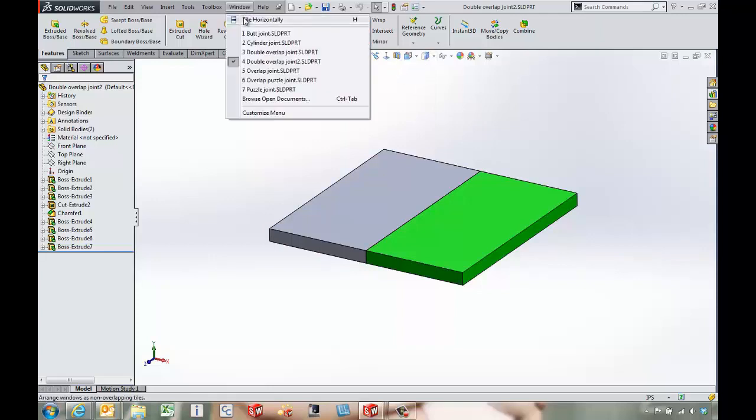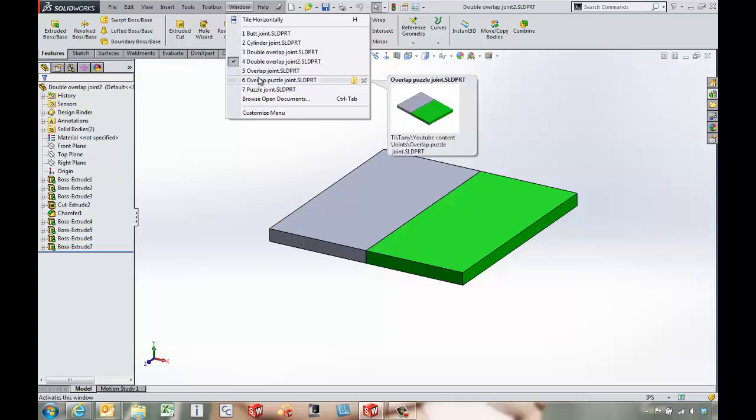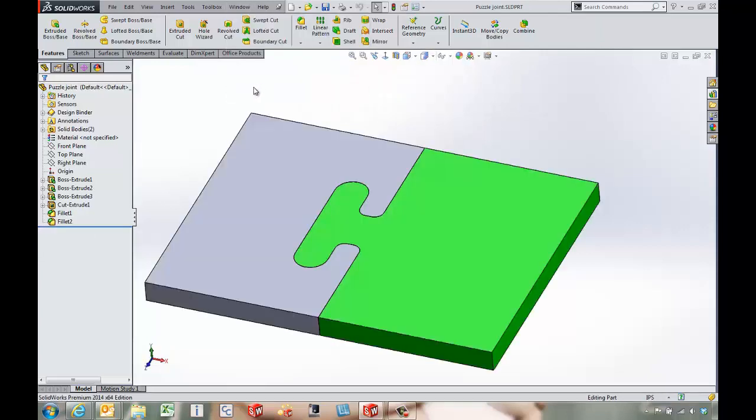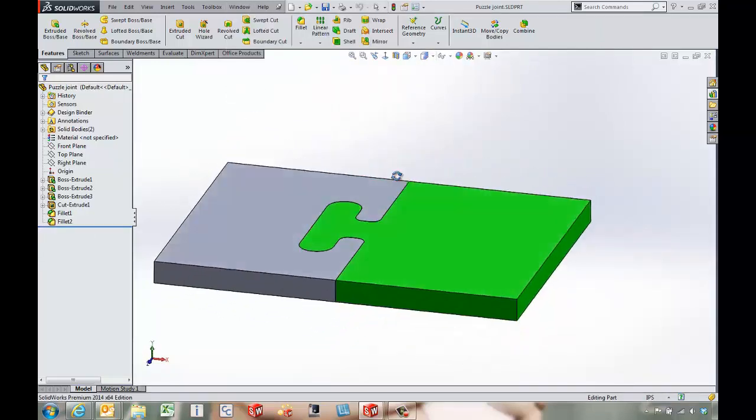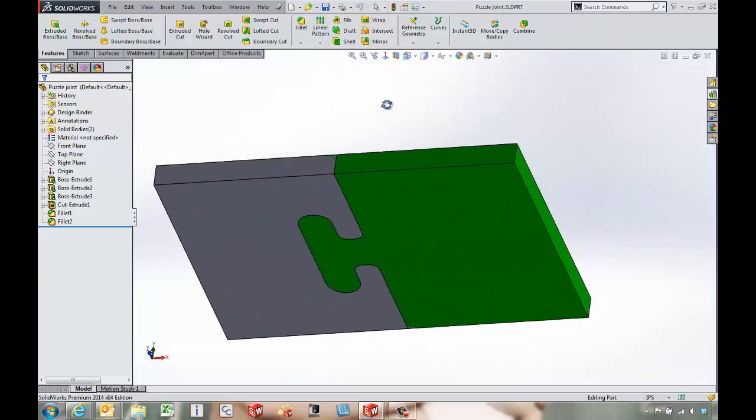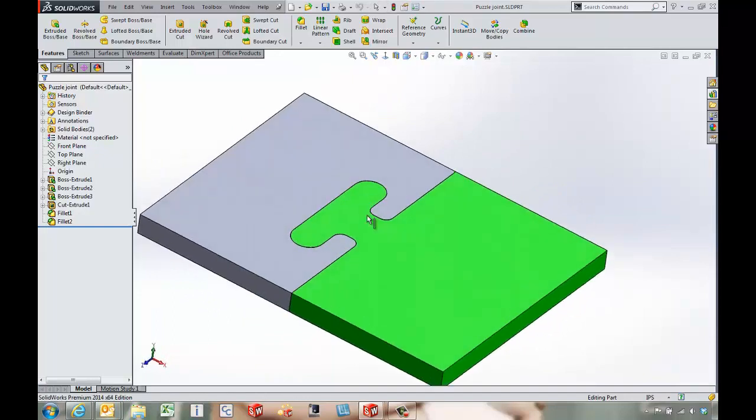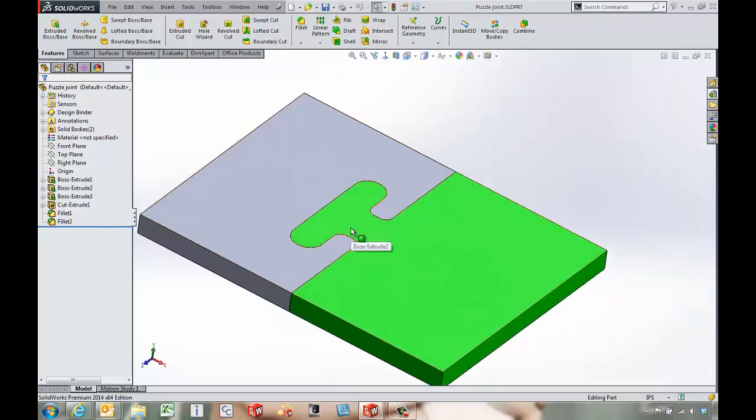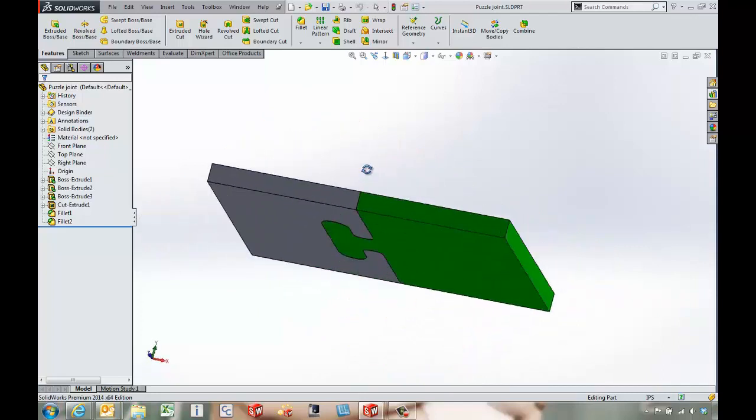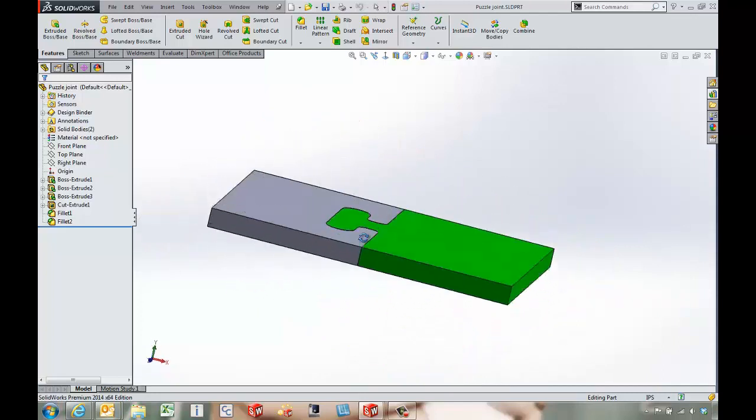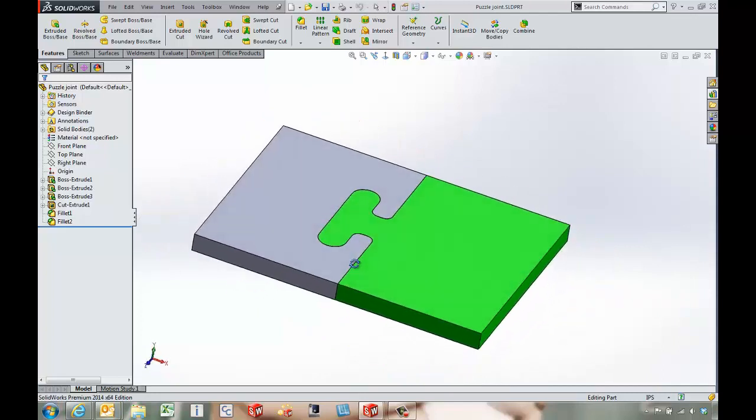Here's a couple of other examples that we can look at. I've got a puzzle joint. This is a nice strong joint for our part, and it keeps it from sliding left and right. It still can move up and down if we have enough slack or slop in our part.